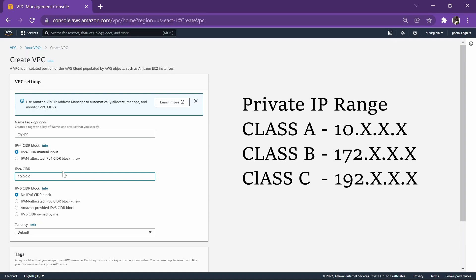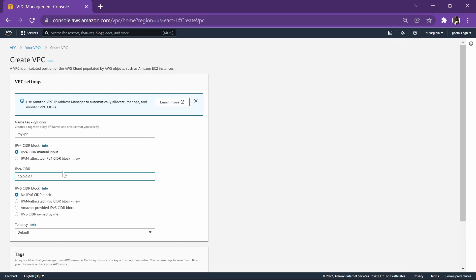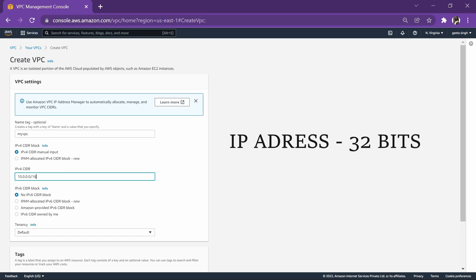There are three types of ranges: Class A which comes from 10.0.0, Class B will be from 172, and Class C will be from 192. Let's give it a CIDR.